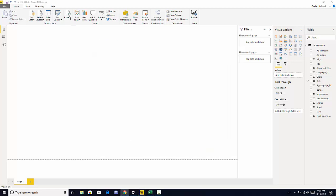We have our refresh icon which allows us to refresh a data set that may have been updated outside of Power BI. We have our new page which allows us to create a new page or new tab like you may be familiar with in Excel.